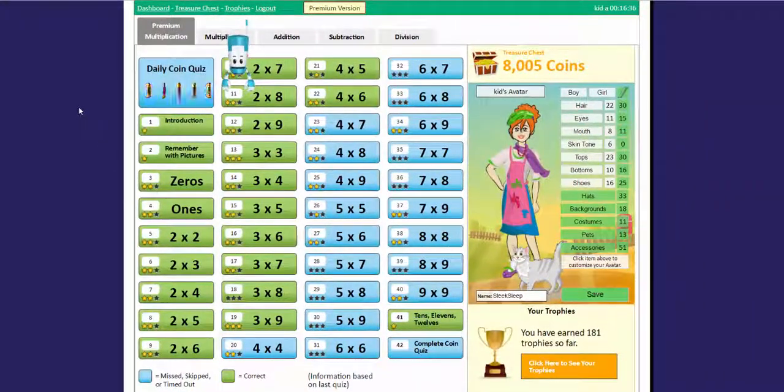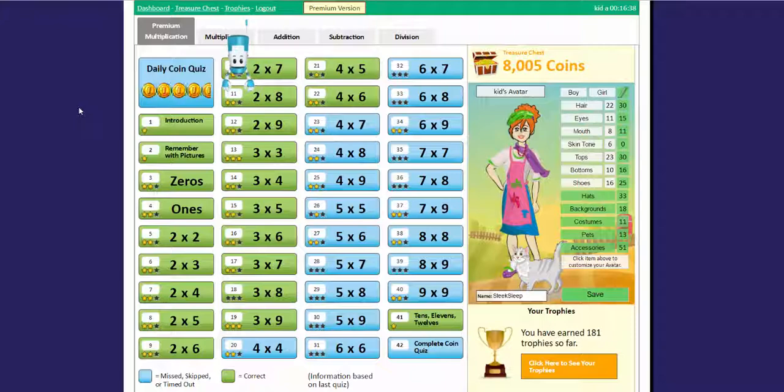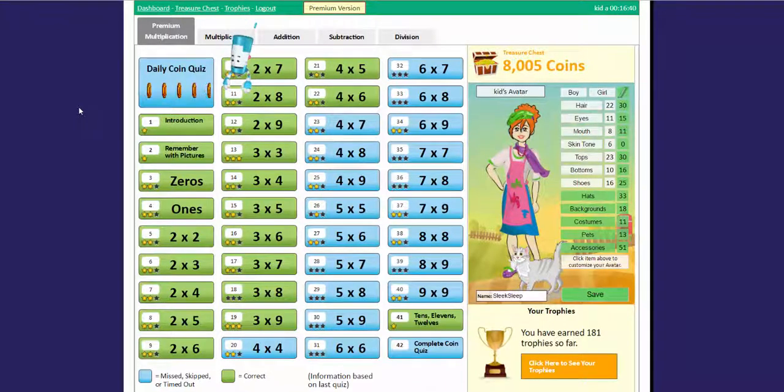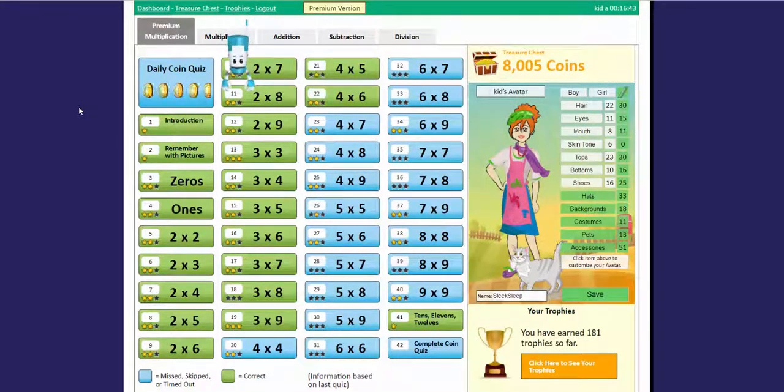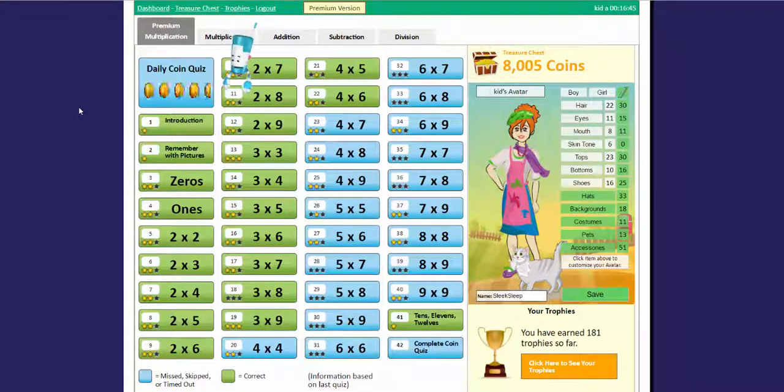And that's the student dashboard. I hope you found this video helpful. If you ever get confused on how the dashboard works, just come watch it again. Bye!